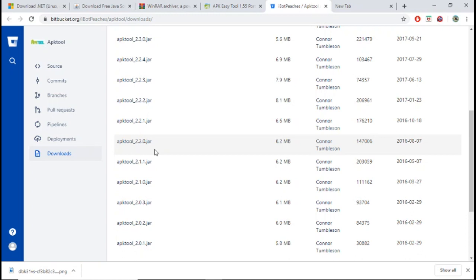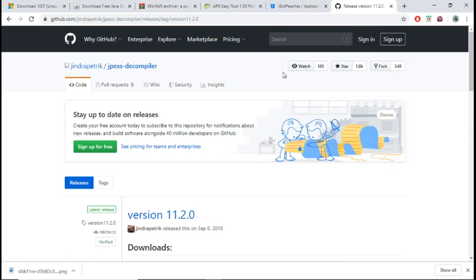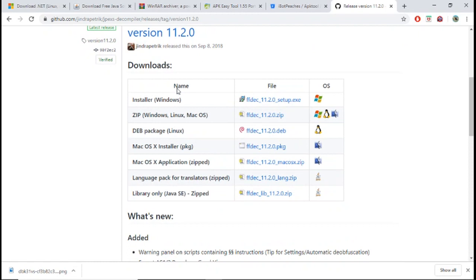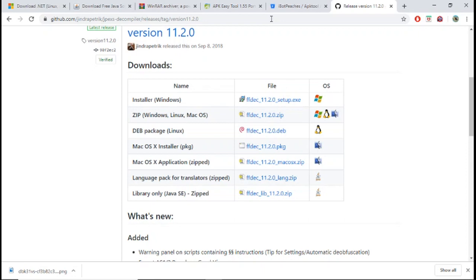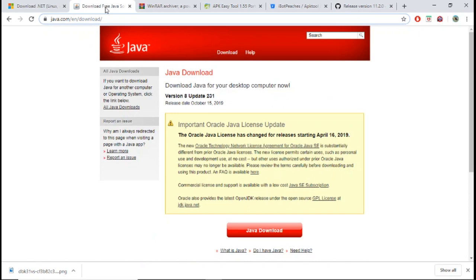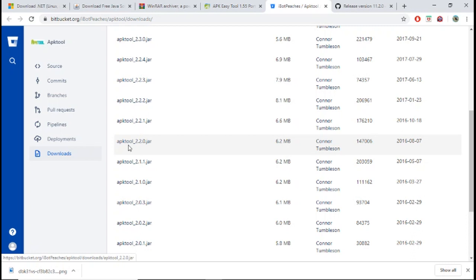Before we hop into the second part of the video, I forgot about one other program you're going to need to install. It's called JPEXS Decompiler. When you're on this site, you're going to scroll down and install whichever one fits your computer type. I would install Windows since I have a Windows device. So again, the programs you're going to need to install are Java, WinRAR, APK Easy Tool, APKTOOL 2.2.0.JAR, and JPEXS Decompiler.